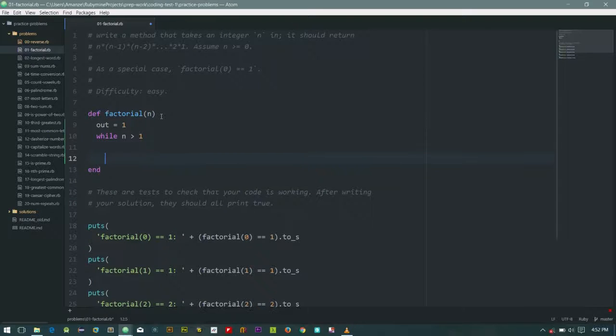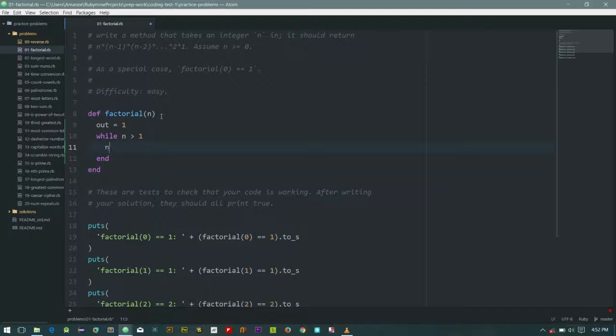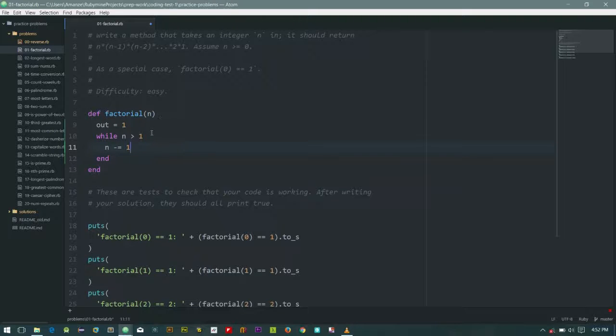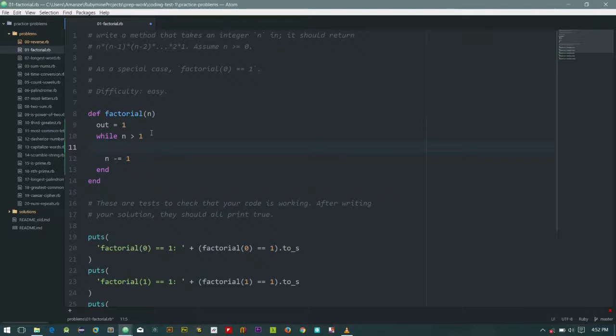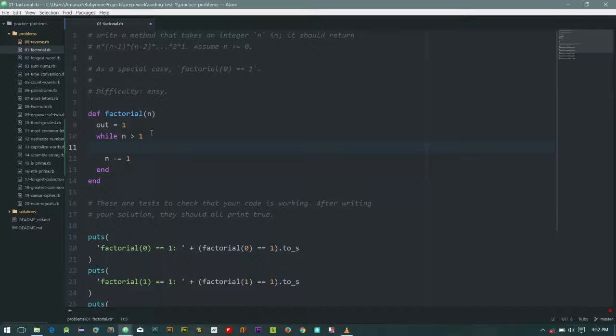So that's n minus equals to one. For this time, what we need to change is the out. So instead of going through this loop, we'll say, or rather we don't even need to give a condition.